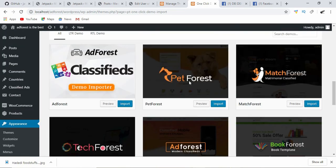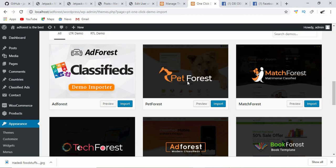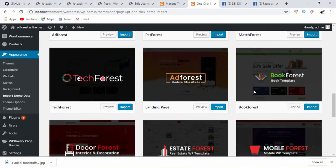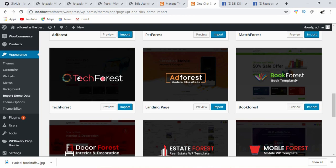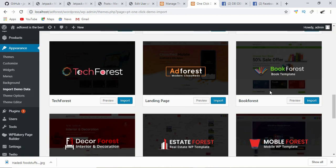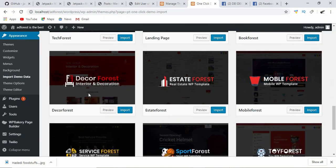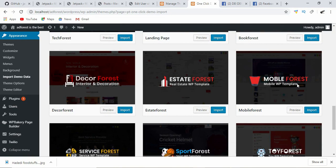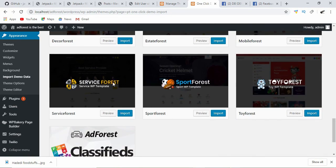If you take a close look at this place, these are normal demo files. If you're trying to create a niche classified ad website, you can go with any of these. For a pet classified ad website, you might want to import Pet Forest. Same for dating, tech, landing page, Book Forest, decor interior decorations, estate for real estate, mobile template, Service Forest, Sports Forest, and if you're in the toy niche you can import that.